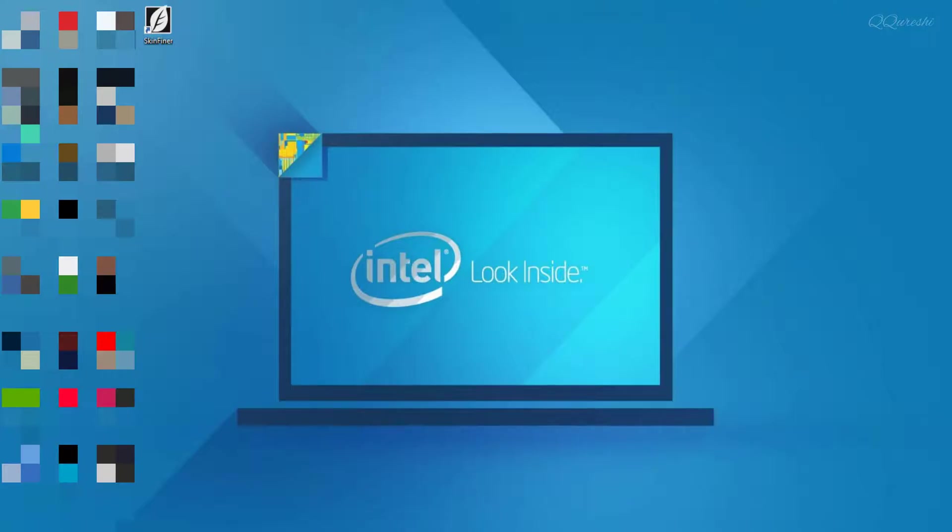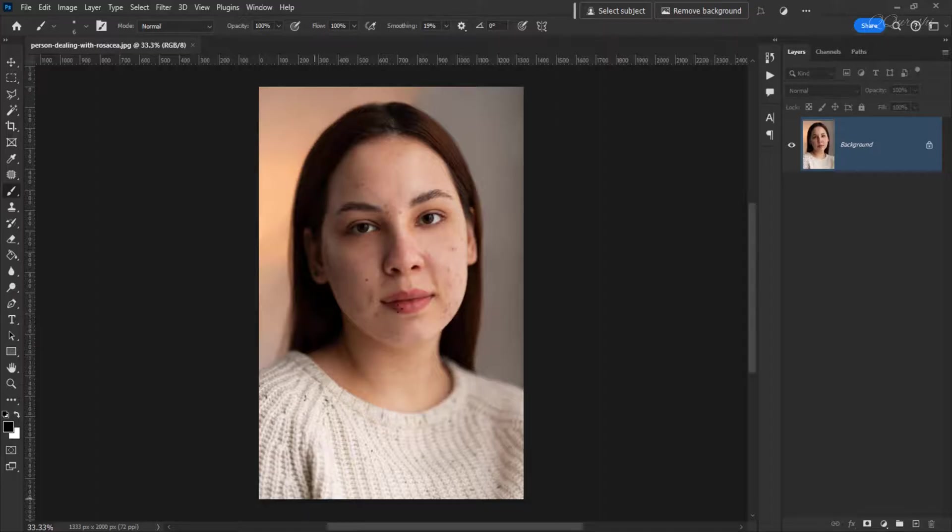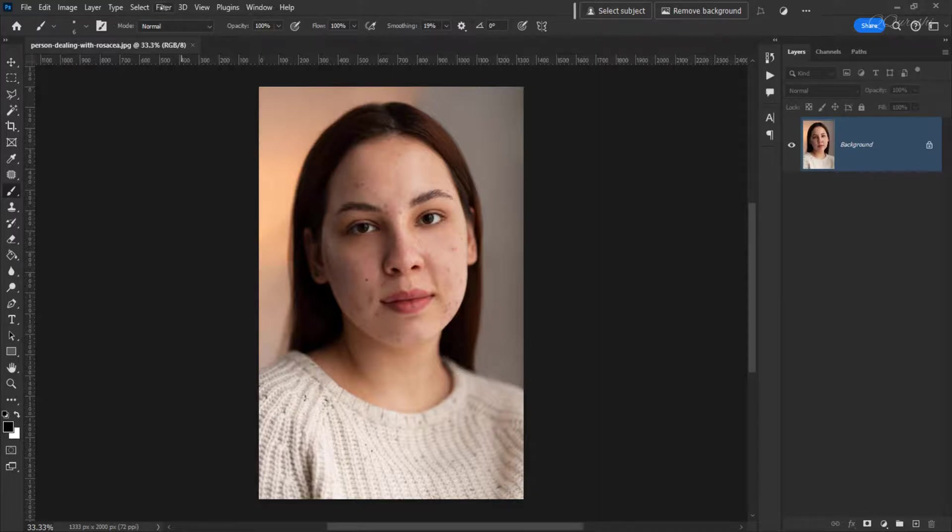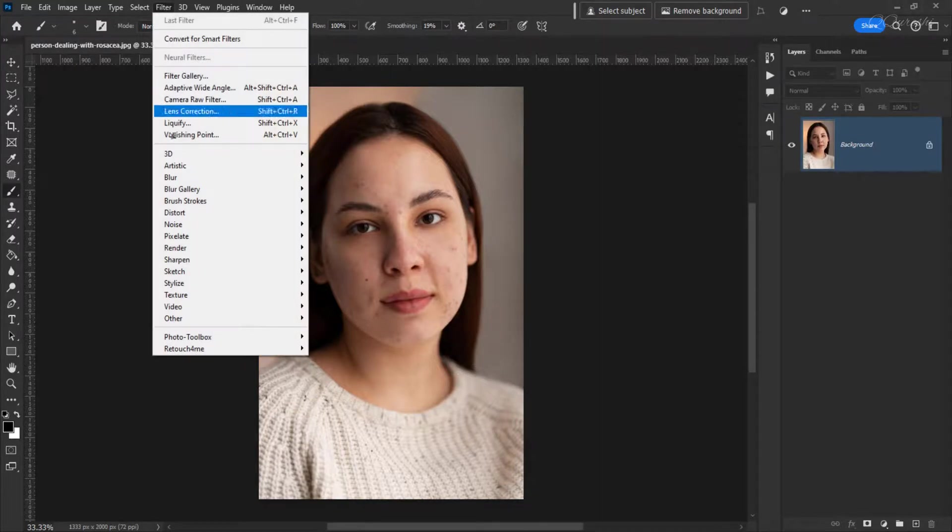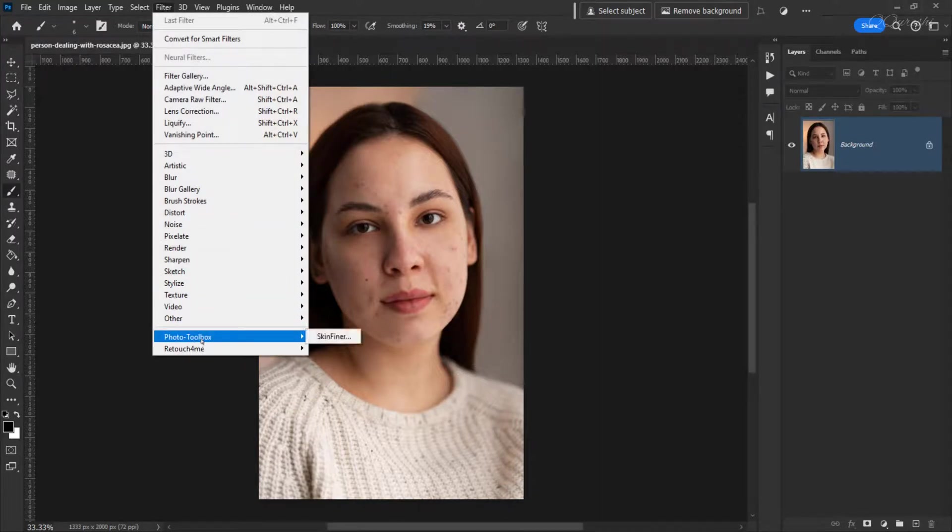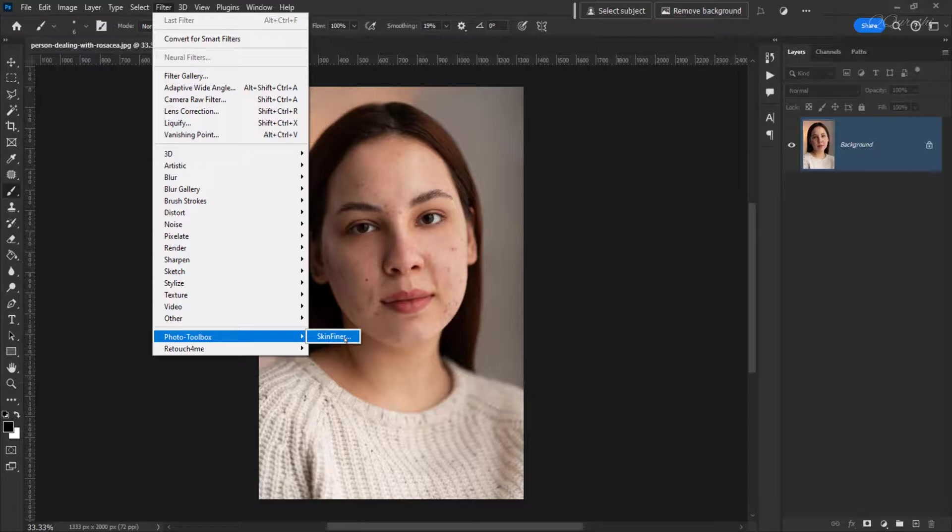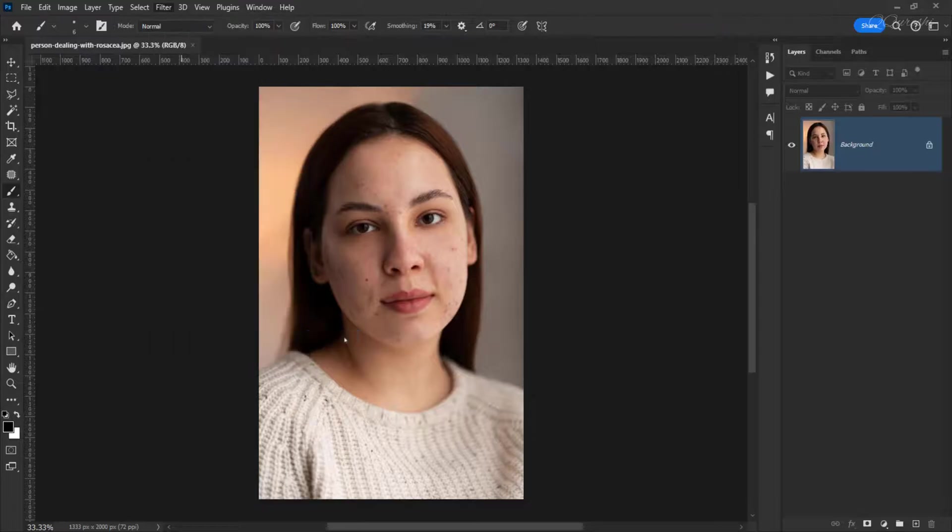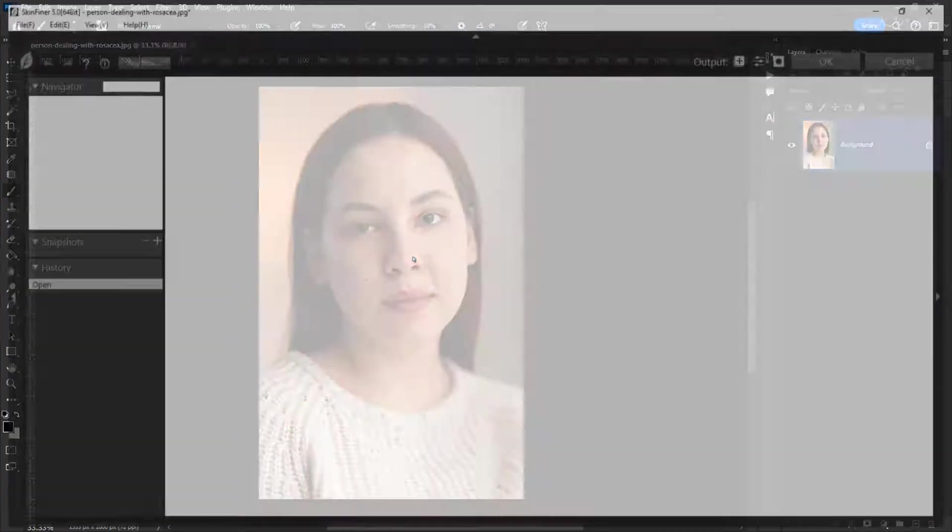Now open Adobe Photoshop here. After opening Adobe Photoshop, I have opened an image here. Now the photo tool box that you will find in filter, Skinfiner will show after being installed. This means that this plugin has been installed. Click on it and this plugin will open.